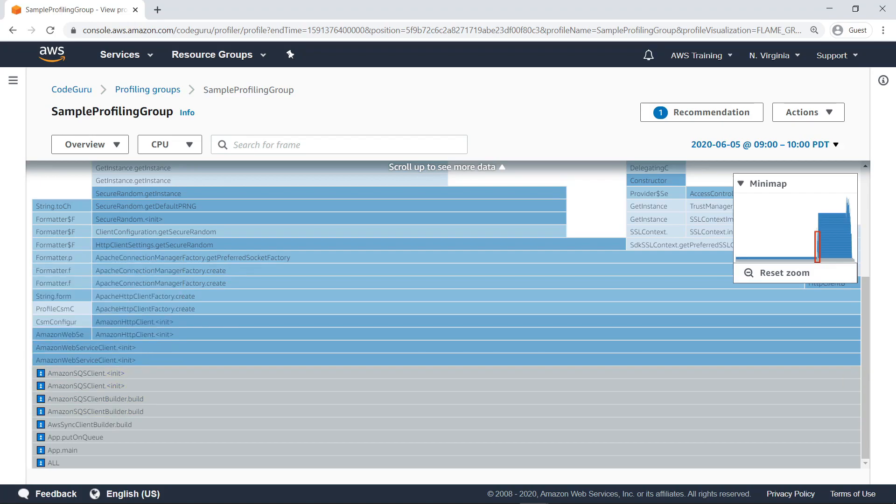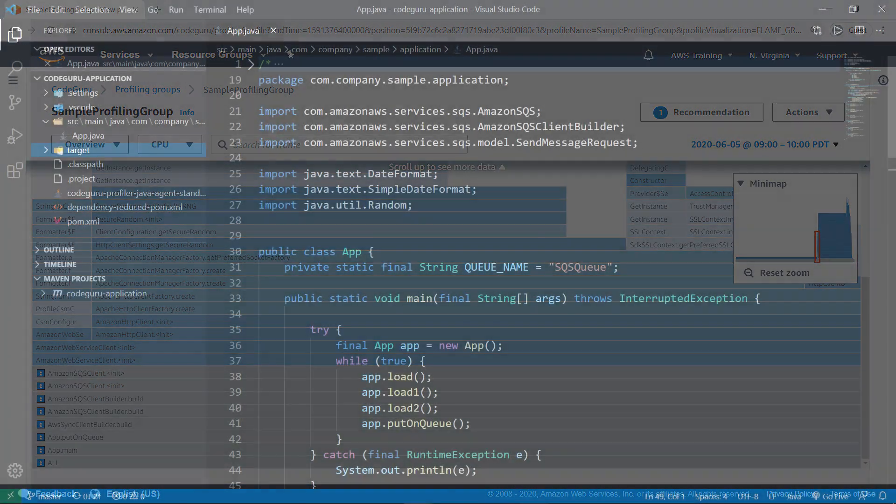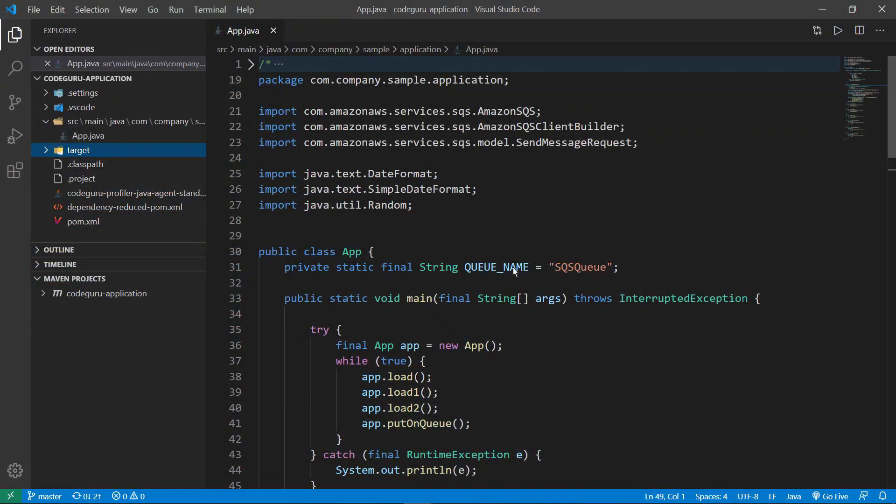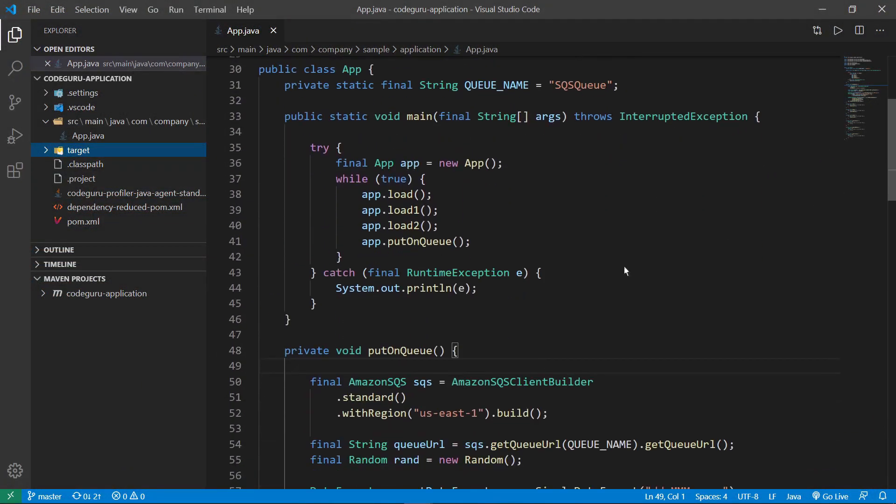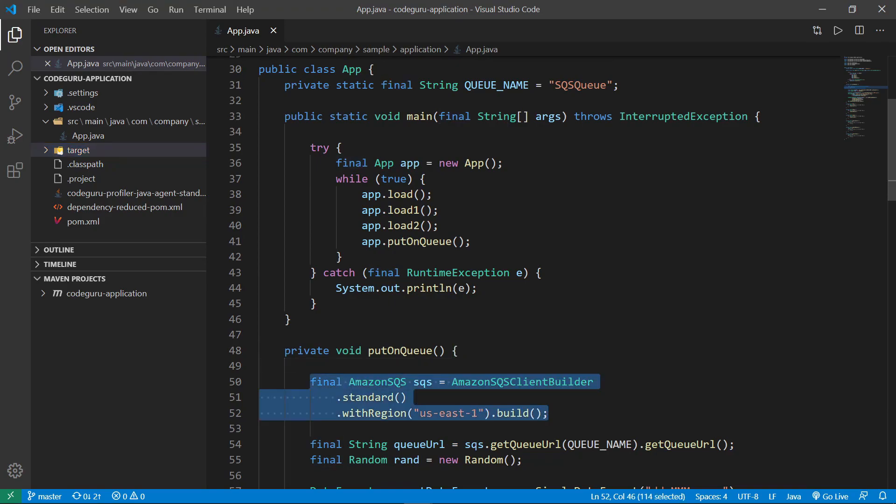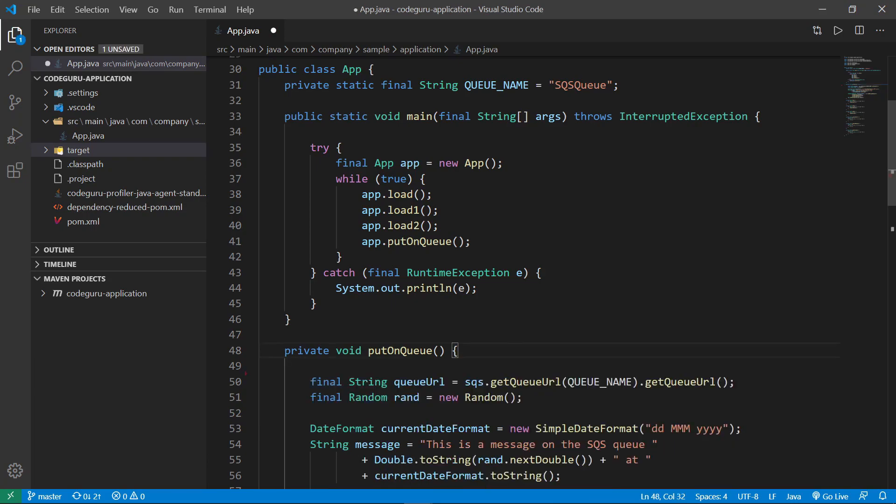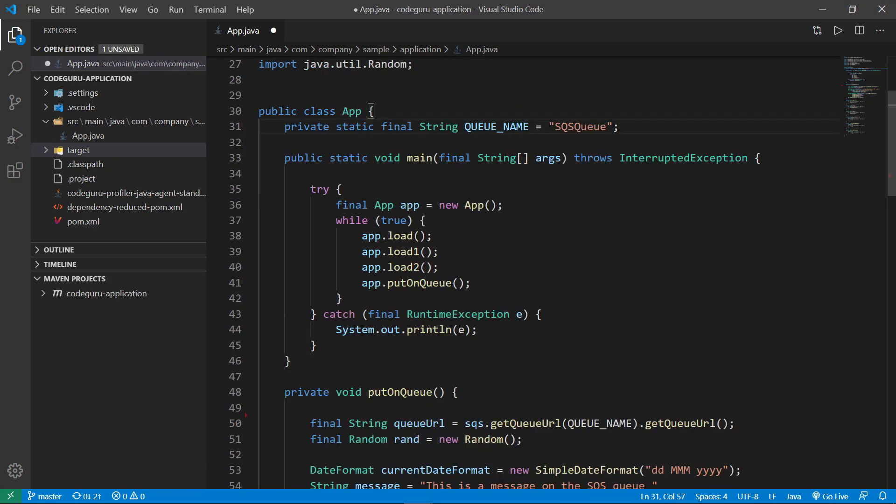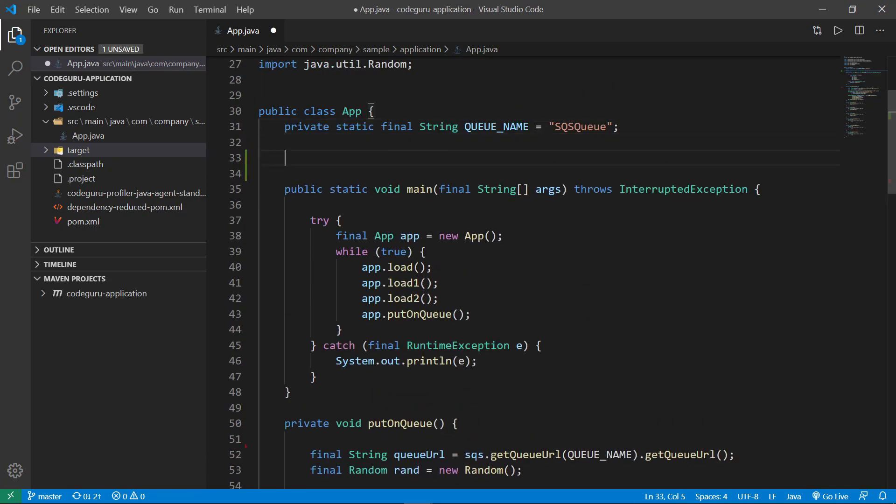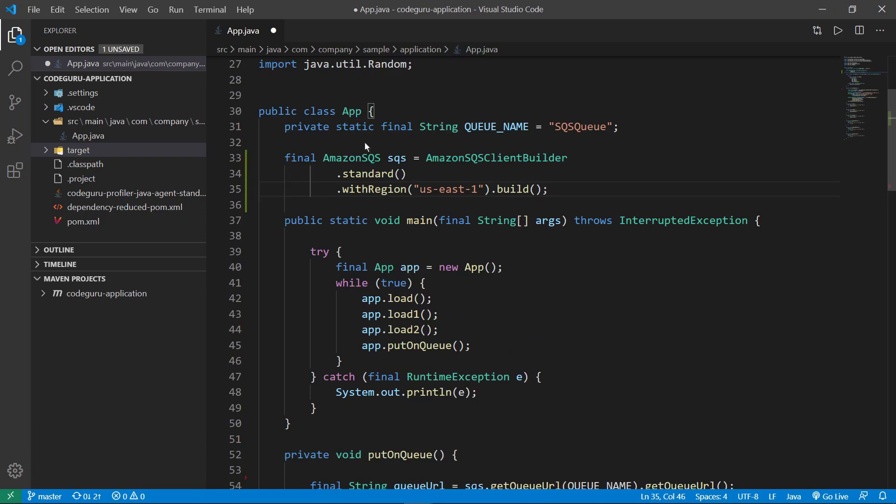Let's modify the code to take care of this issue. Currently, the Amazon SQS constructor is in the PutOnQueue method, which runs repeatedly over the course of the application's lifetime. Let's put it above the main method as a class variable, so that it is constructed only once during the class initialization. Save the changes.